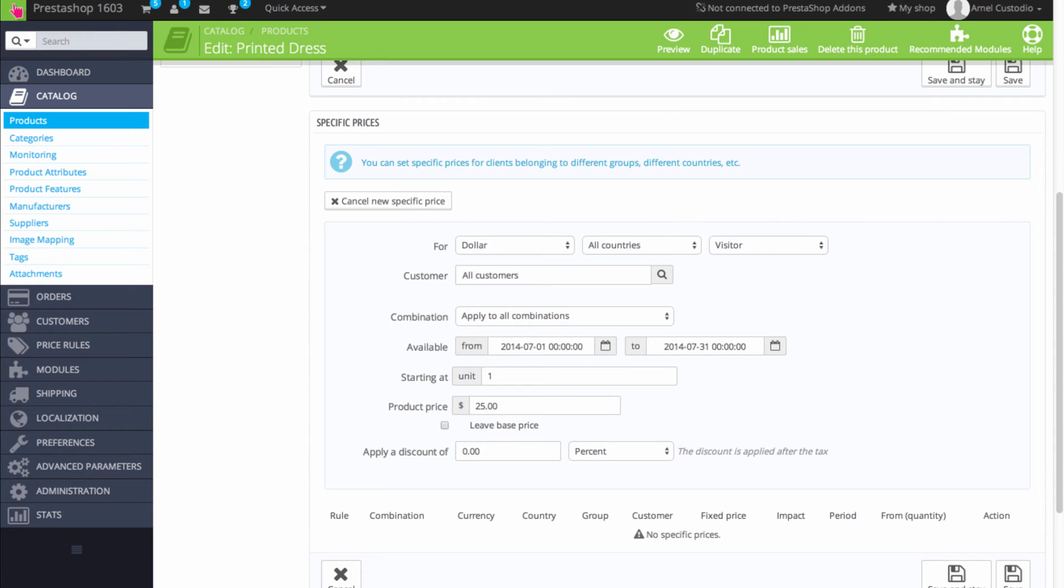Let's say that you want the price rule to apply after 1,000 units have been sold. So if you say that the starting unit number is 1,001, then the price will not apply until you've sold 1,000 of those units. It will start with 1,001.